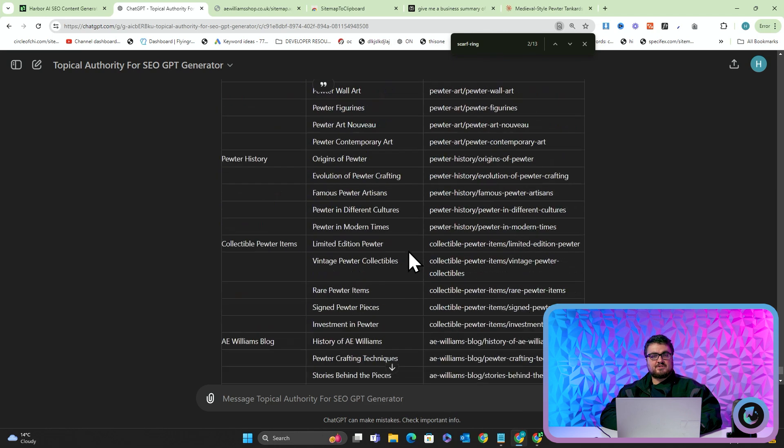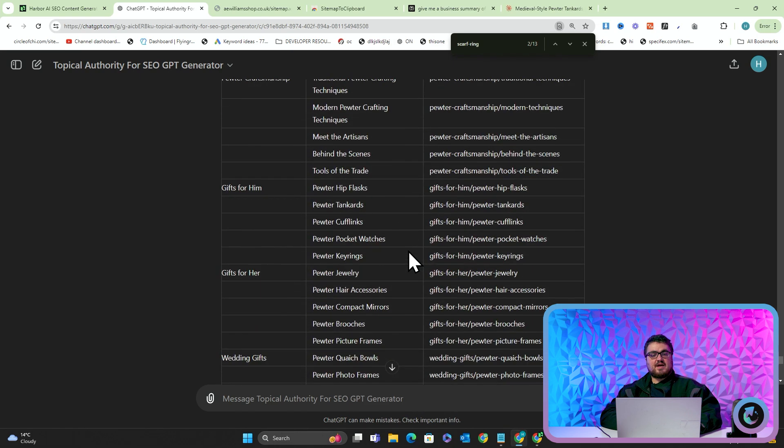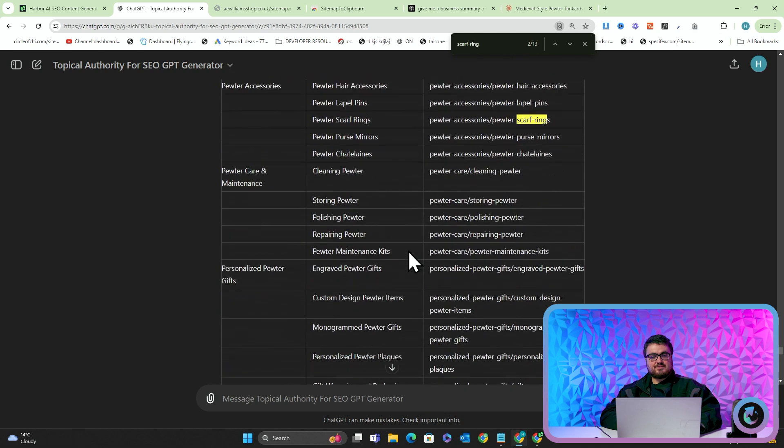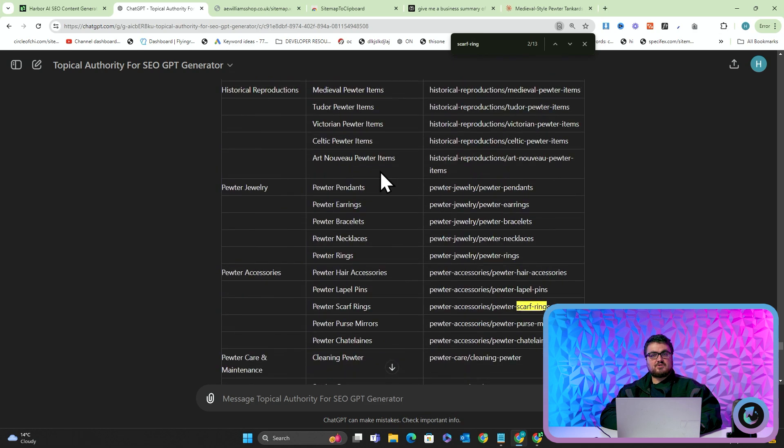I cannot wait for people to see this, but for now you can play around with this yourselves, just putting your sitemap URLs into the topical authority generator and seeing what comes up.